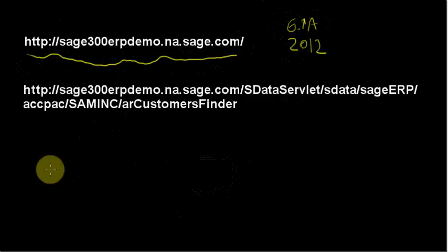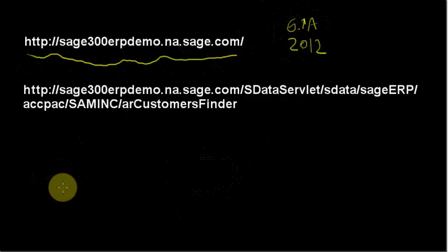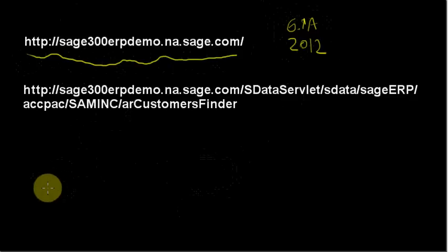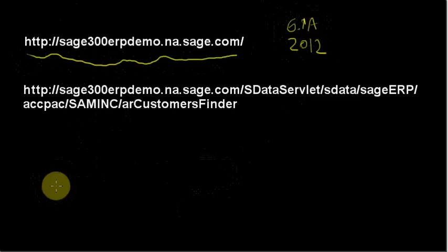If you are following along and you want to play with this yourself, you can of course use your own install. Most of the stuff between the two versions is the same, or you can have a beta version of the 2012 release, or you'll be looking at this video a bit later and you'll have the released version of Sage 300 ERP 2012.